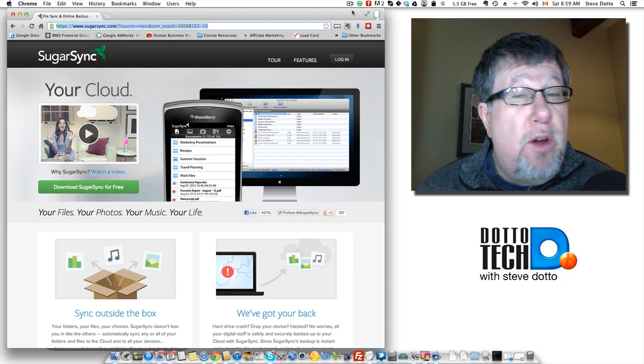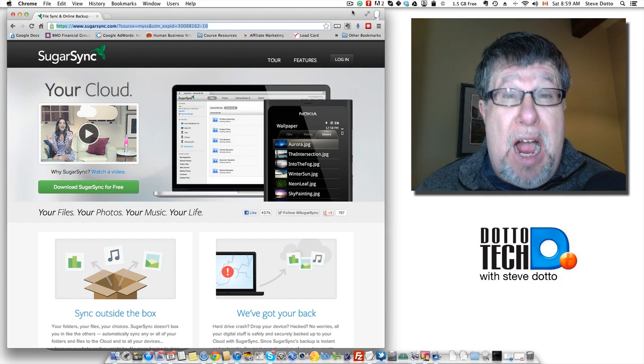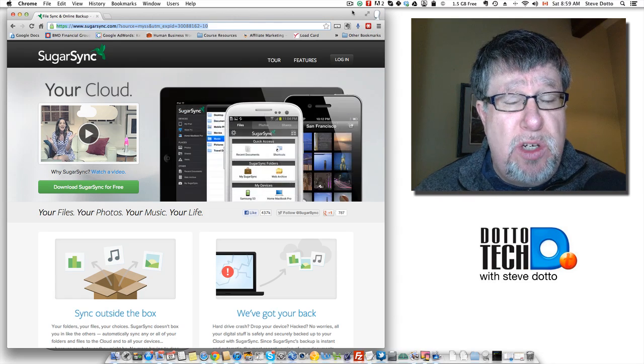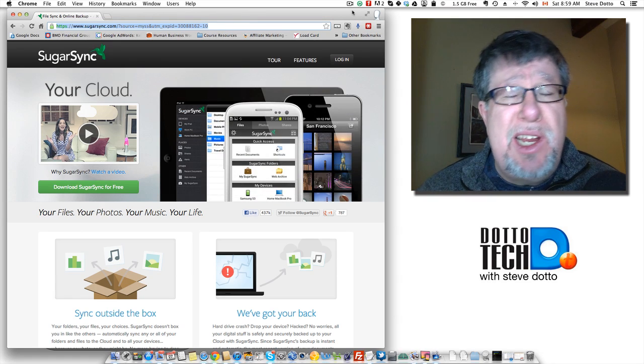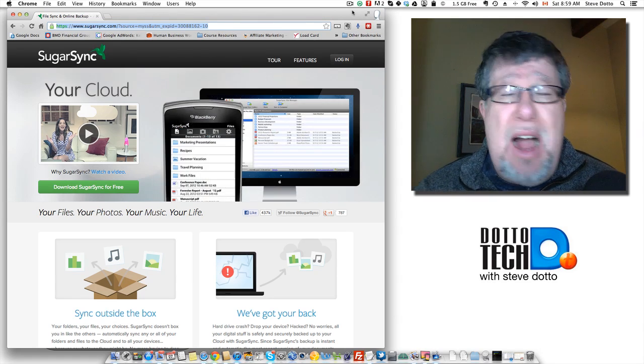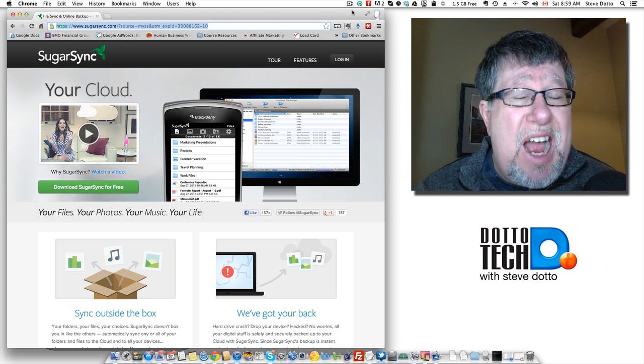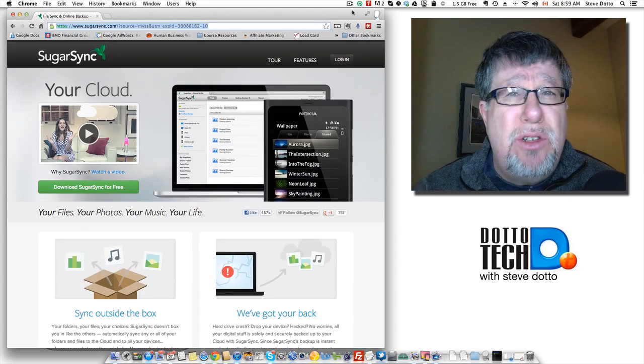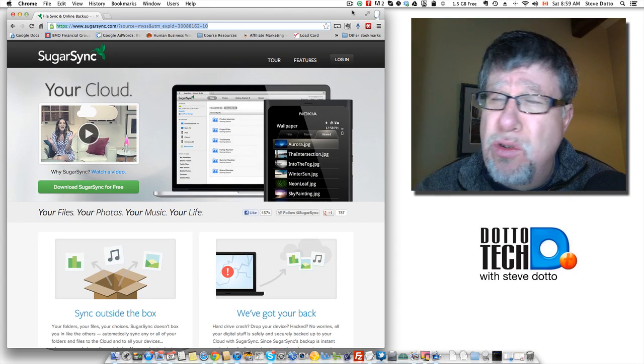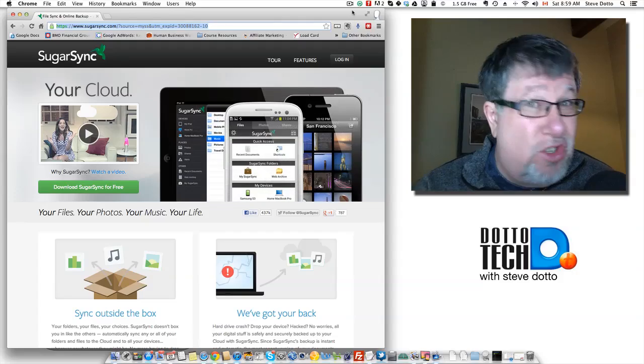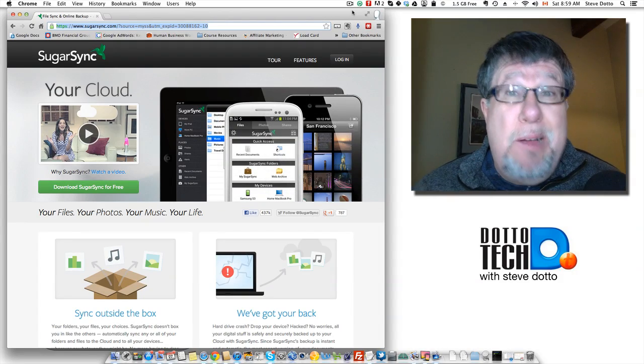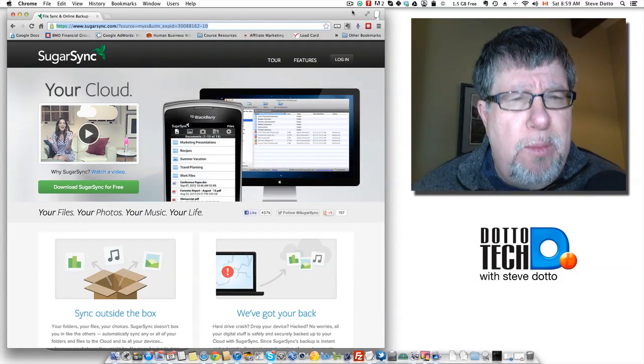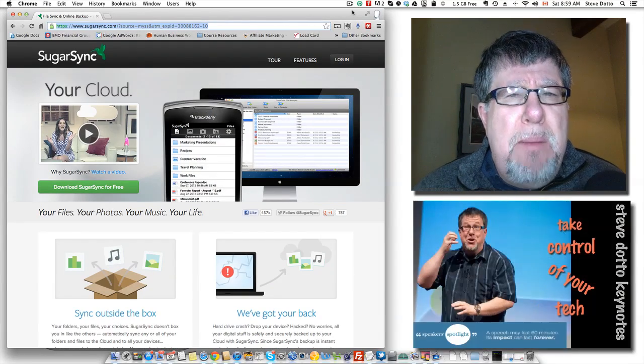You're forgiven if your eyes start to spin a little bit when we start talking cloud storage because there are so many contenders out there from Apple's iCloud to Microsoft Solution to Google Drive to Dropbox and SugarSync. I'm going to bring another one to the table here talking to you about SugarSync.